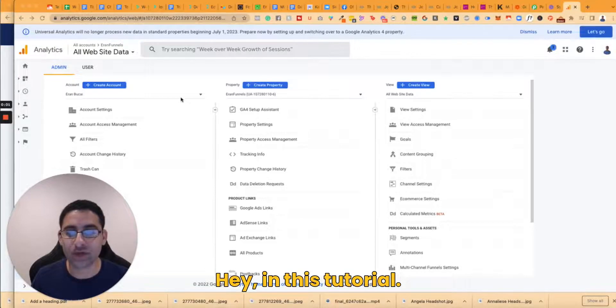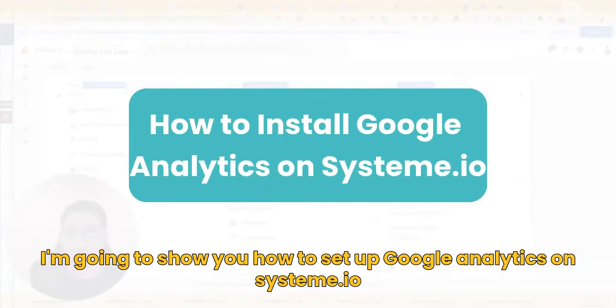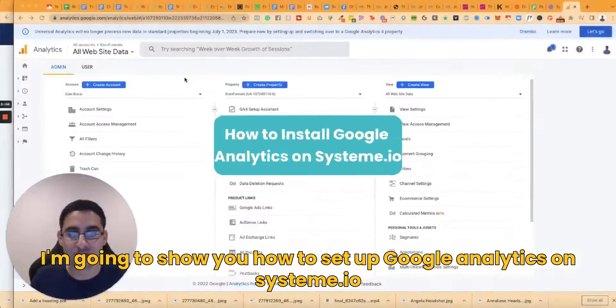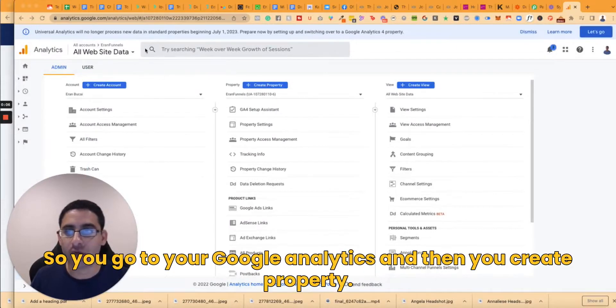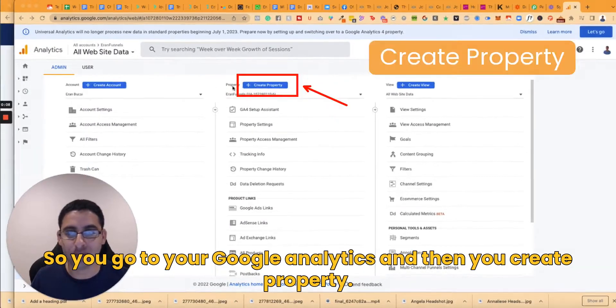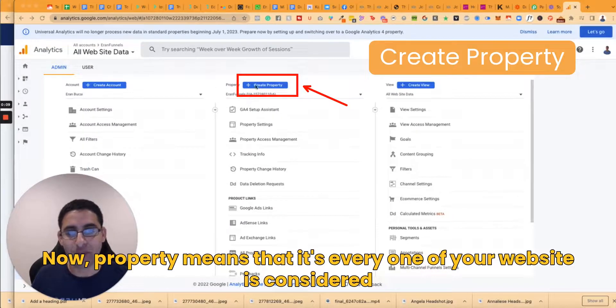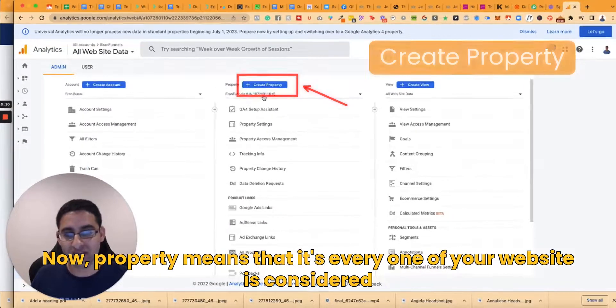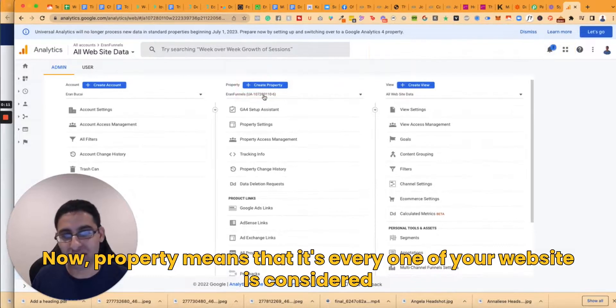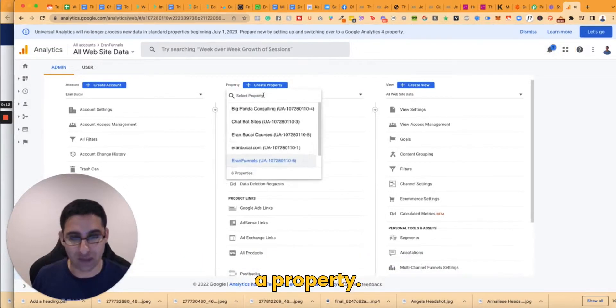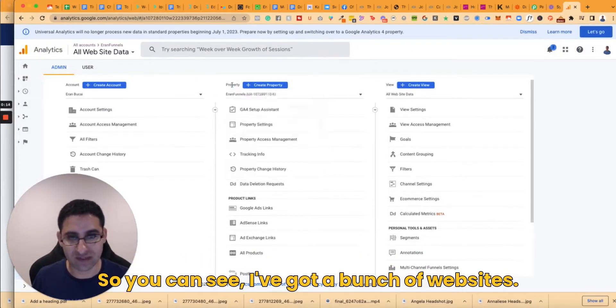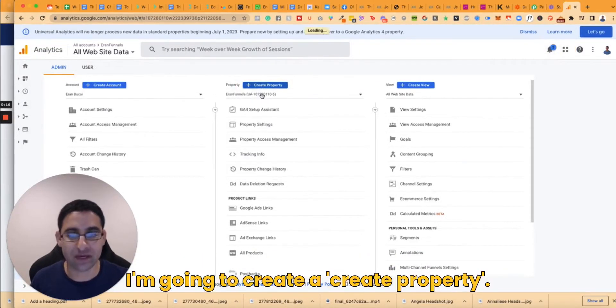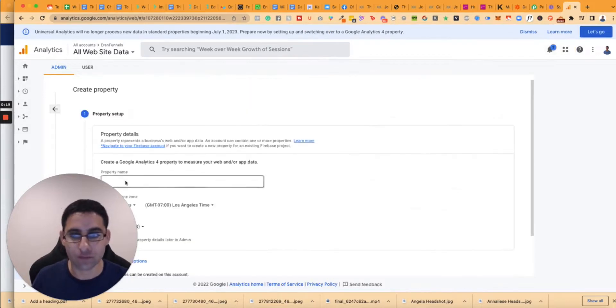Hey, in this tutorial I'm going to show you how to set up Google Analytics on System.io. So you go to your Google Analytics and then you create a property. Now property means that every one of your websites is considered a property. So you can see I've got a bunch of websites. I'm going to create a property.